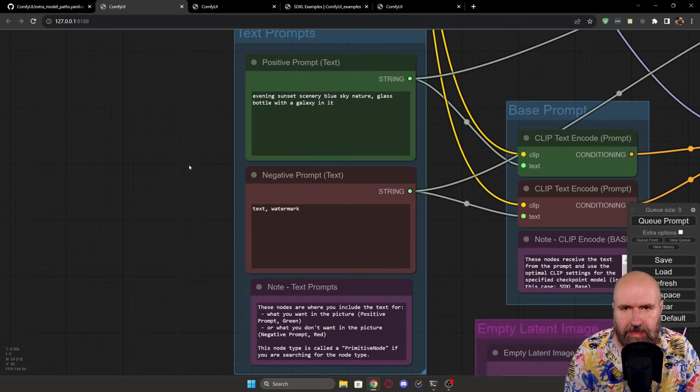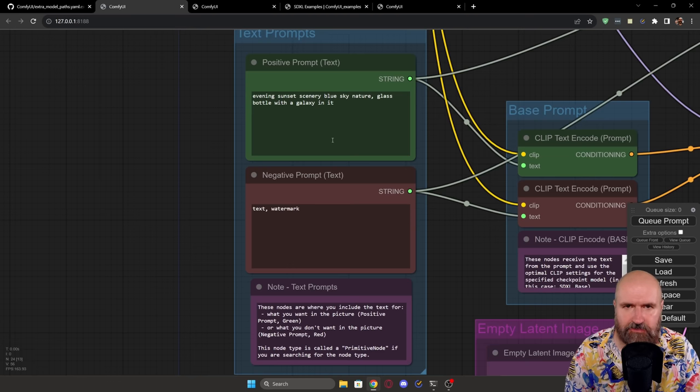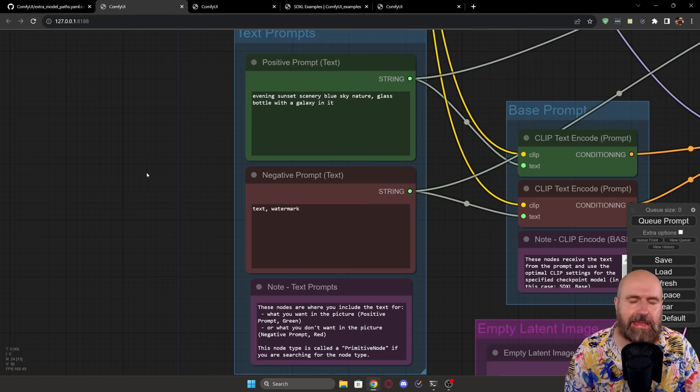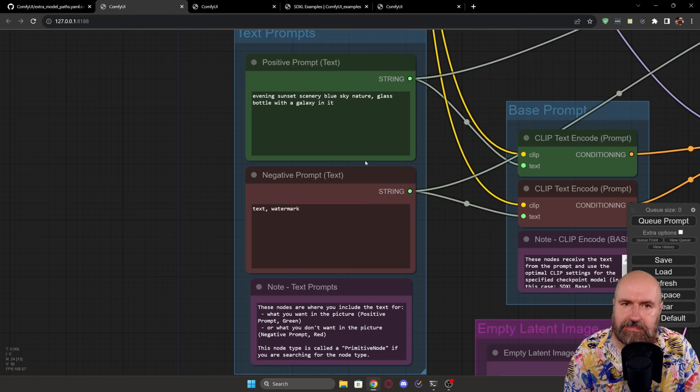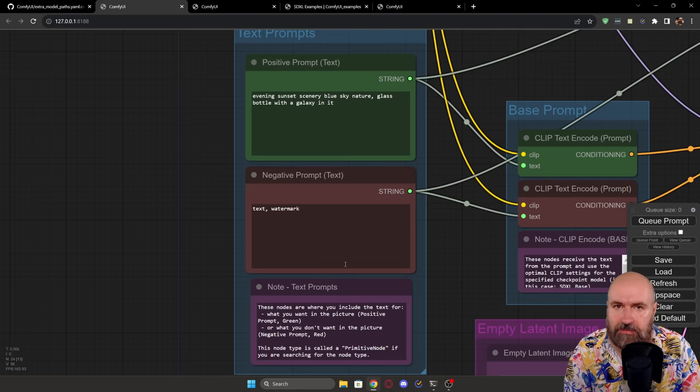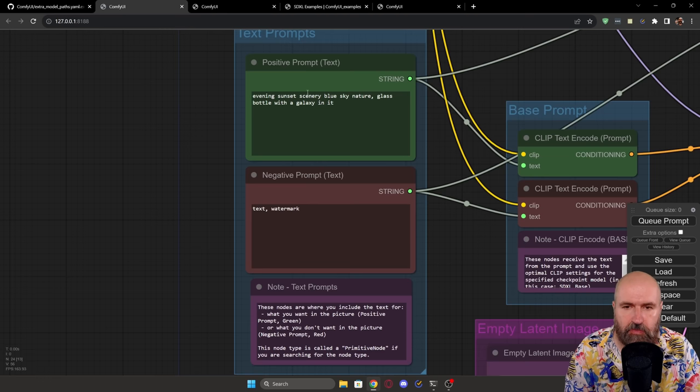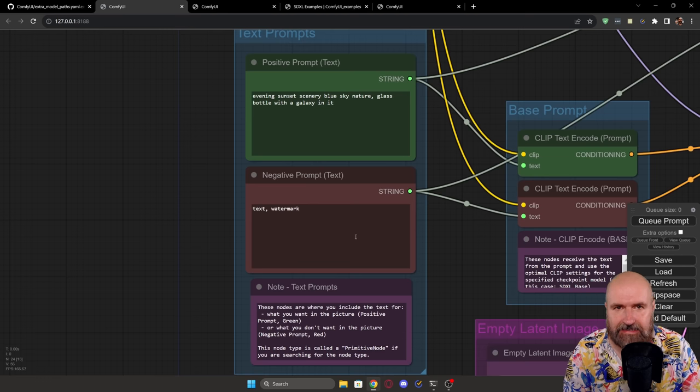Down here, you have the text prompts, positive prompt, negative prompt, everything is described for you. It is really easy. You don't need to rewire anything or change anything. Just put in the prompts here you want to use and test out SDXL.